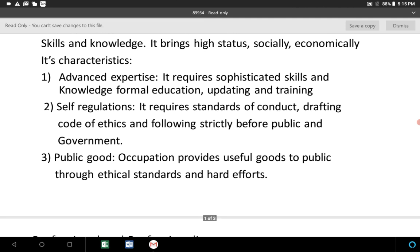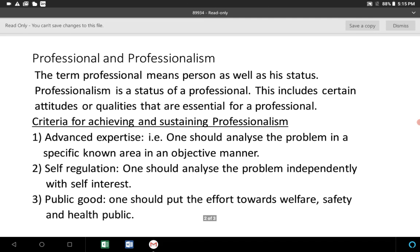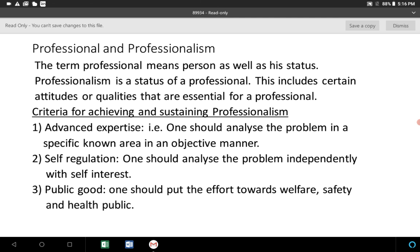So these are the few characteristics of a profession — you can also call them criteria. In the third slide we will be discussing professionalism. A professional is a person with a particular position, designation, or status. Professionalism, on the other hand, means his status or position itself. That is the difference between professional and professionalism.